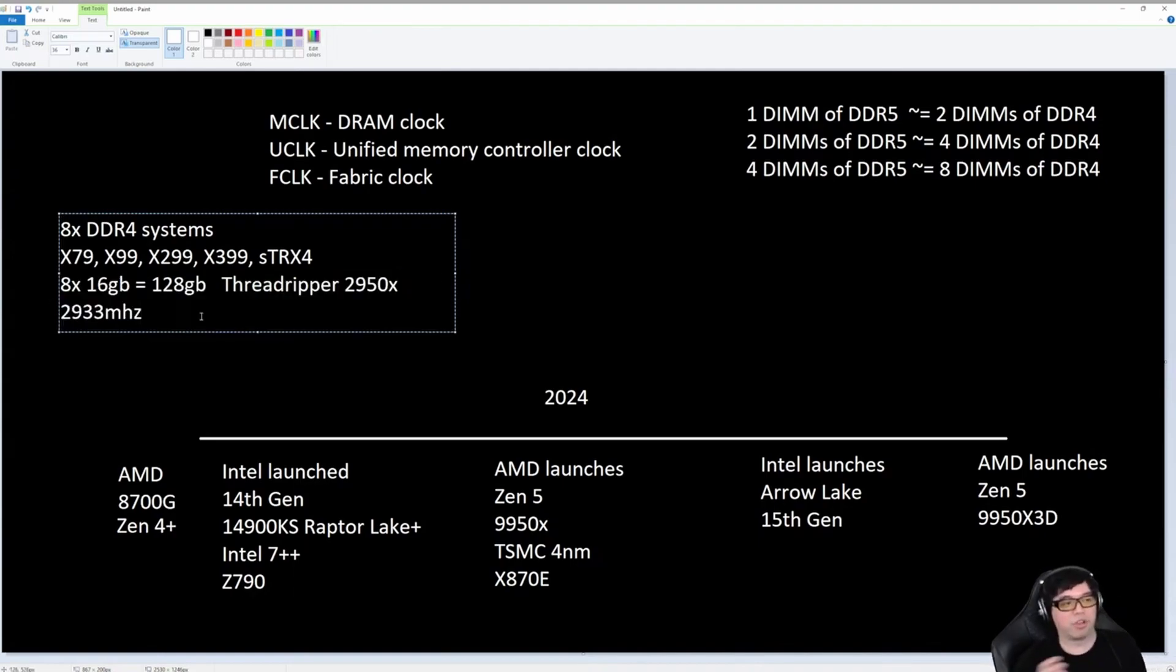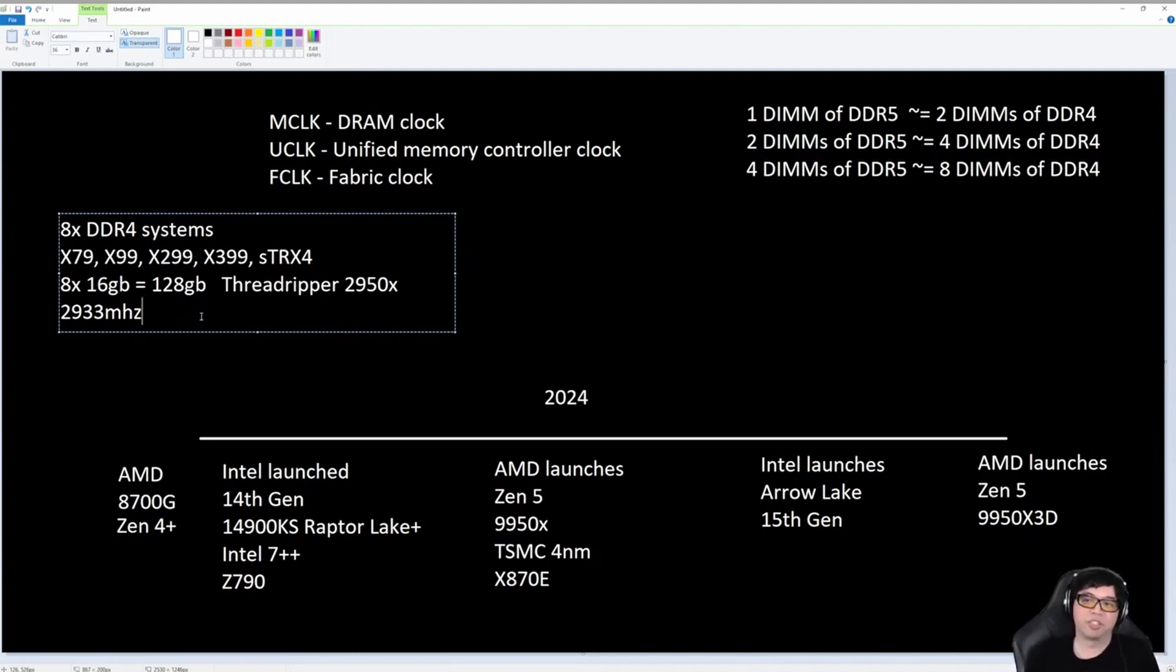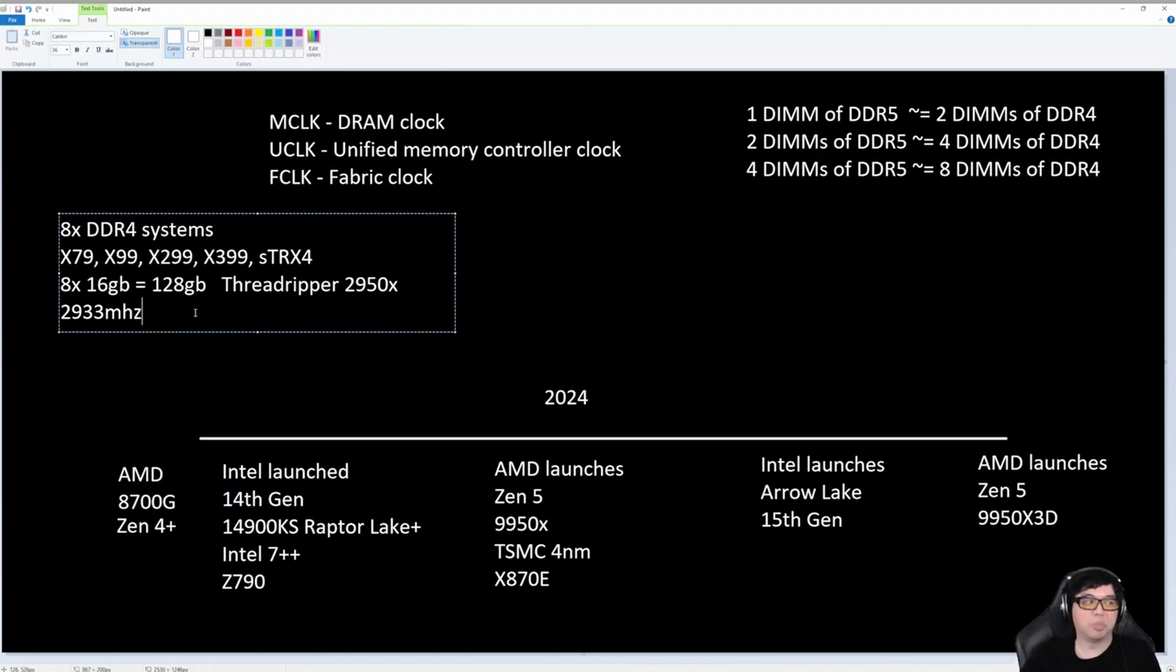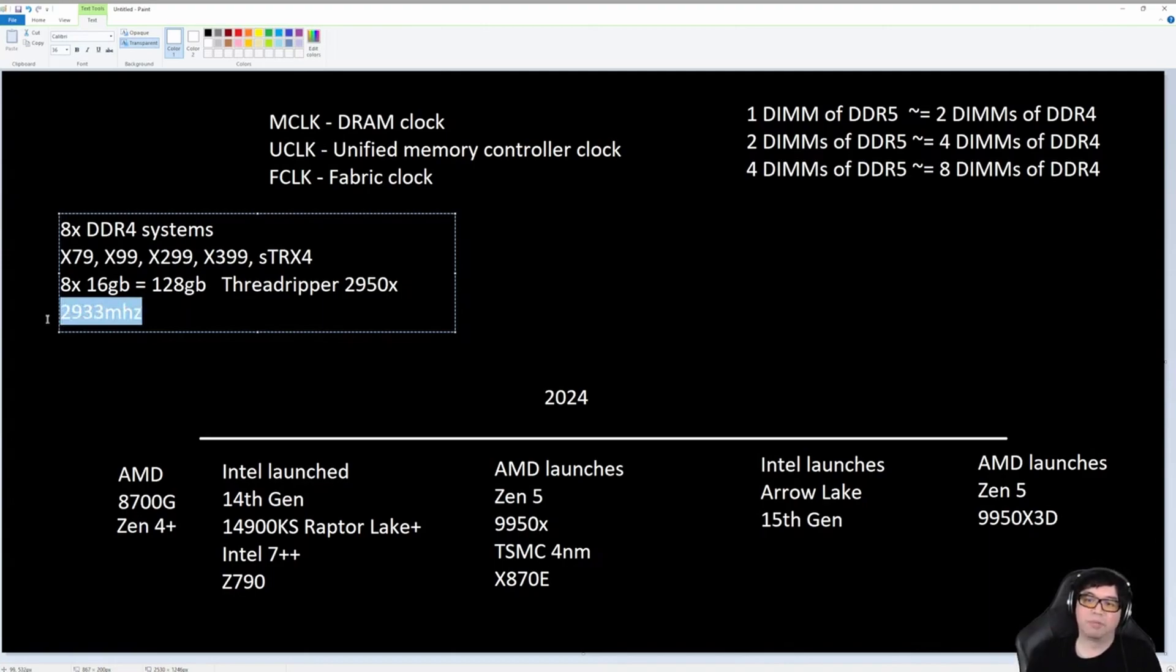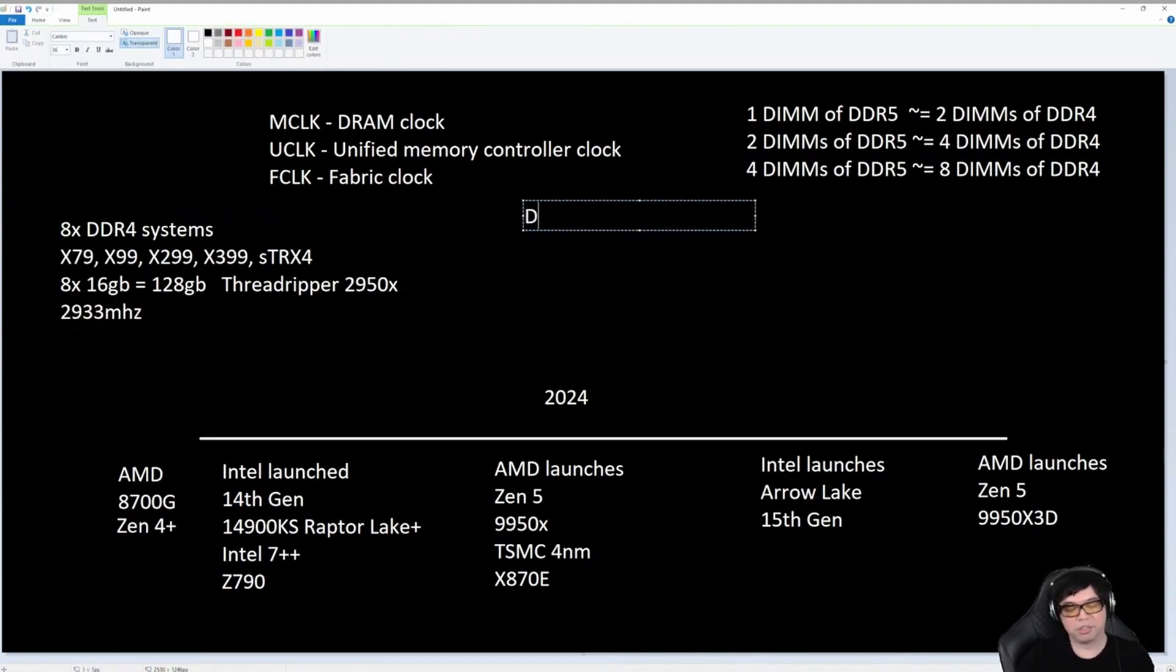What I'm trying to explain here, or get the concept across, is that if you want to run four sticks of DDR5, you have to imagine or you have to think about what you can do with eight DIMMs of DDR4. Because the speeds that you can do with eight DIMMs of DDR4, that's kind of what the upper limit is going to be on DDR5. What we should probably do now is kind of do an equivalent translation.